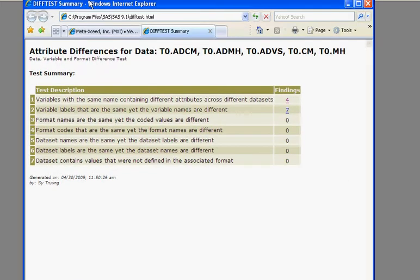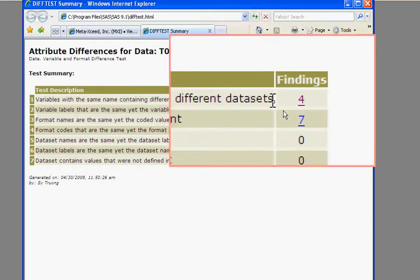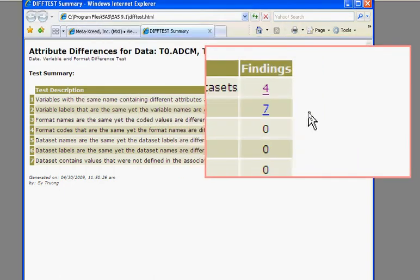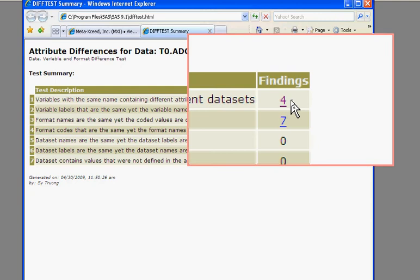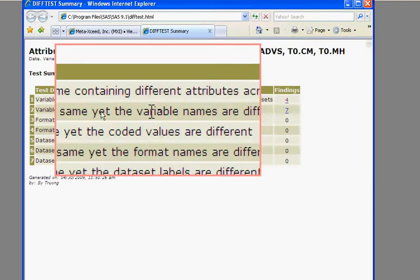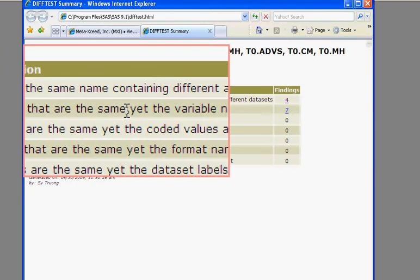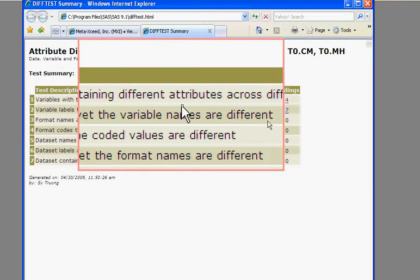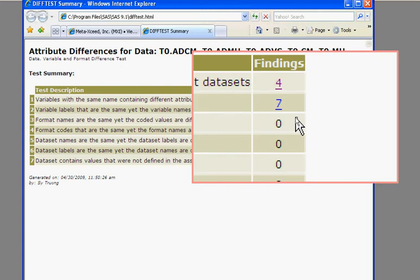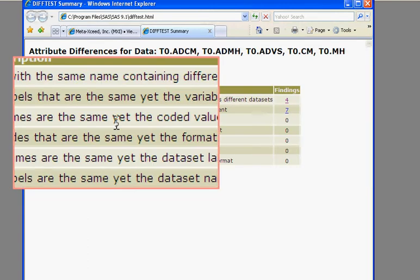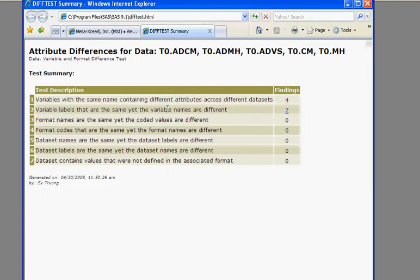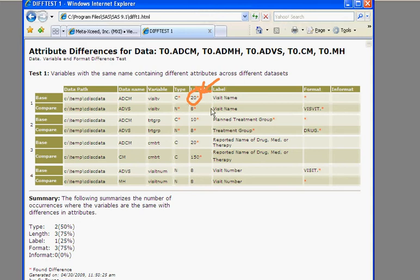So the results look something like this. Notice that there's actually seven different evaluation tests, and it did find some differences here. It found four findings on variables with the same variable name but different attributes. It also found seven findings on labels. So let's take a look at that. Notice that it highlights some of these in red to indicate that there are some differences.